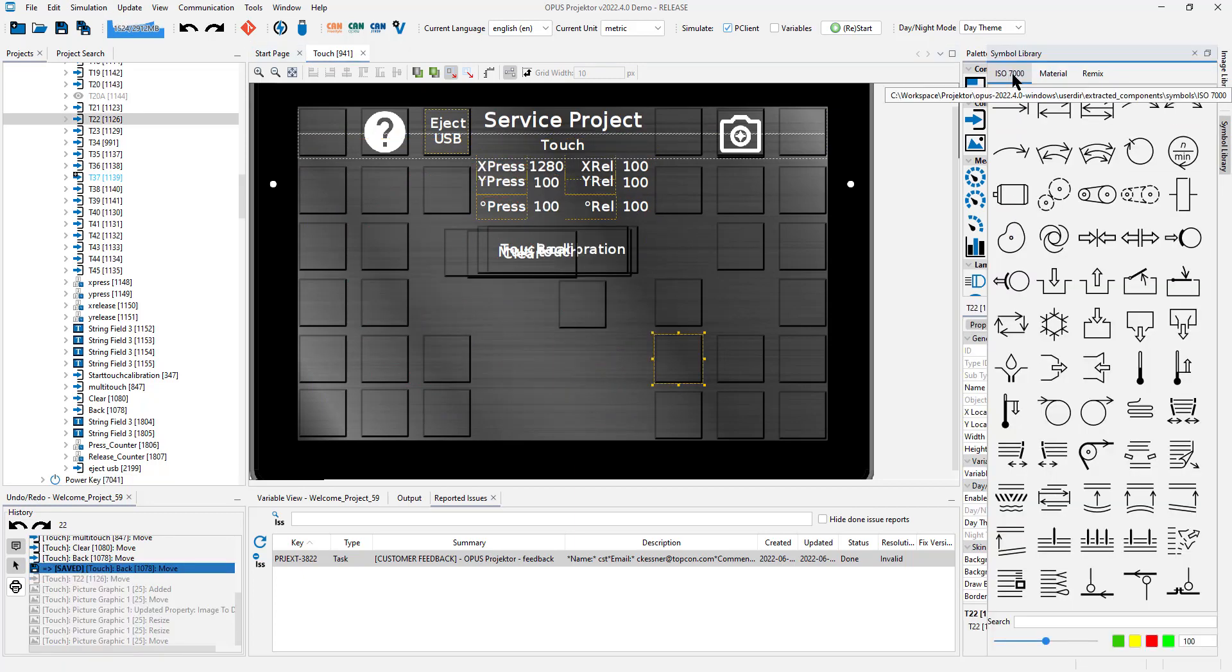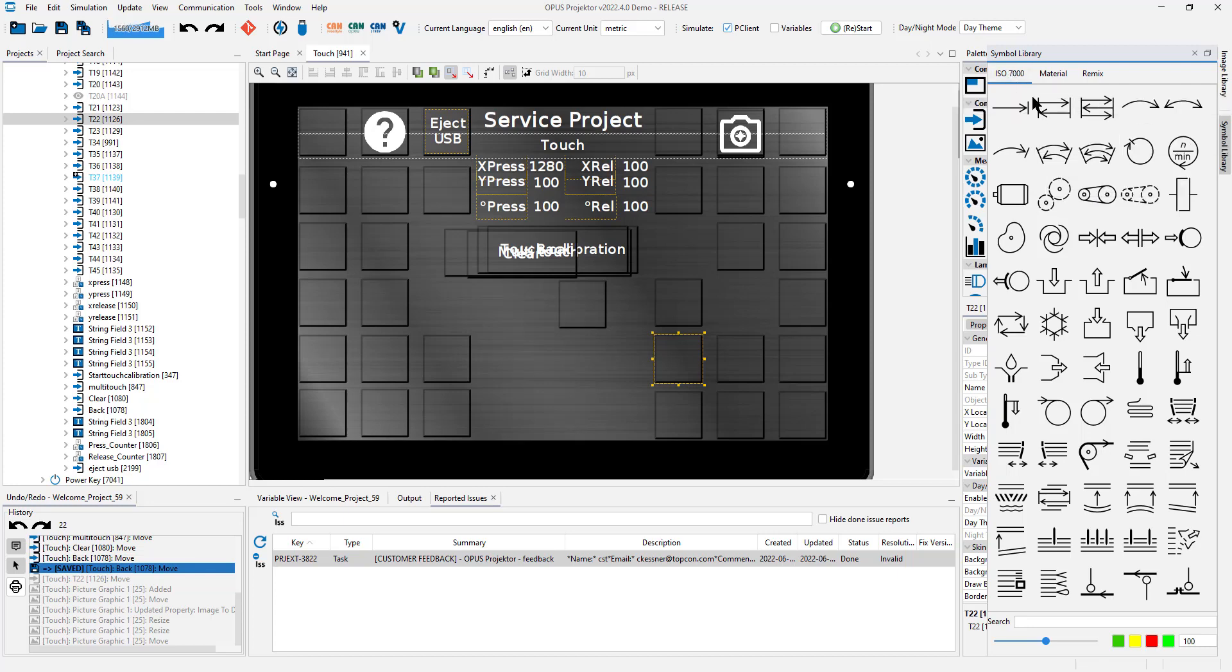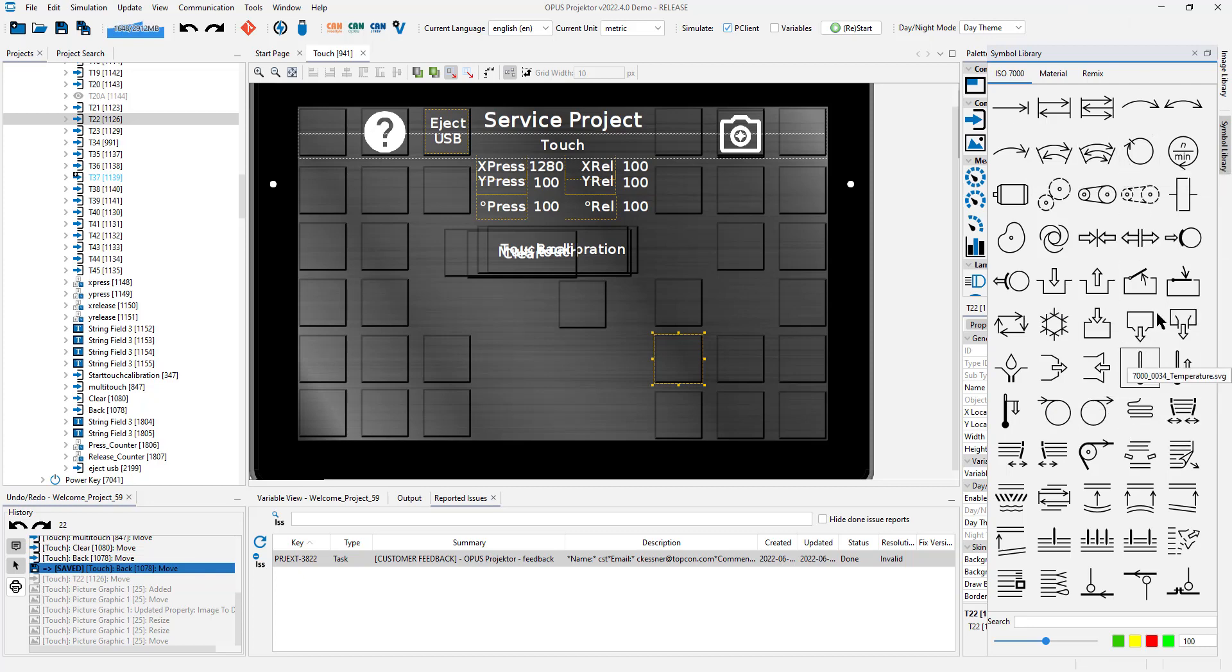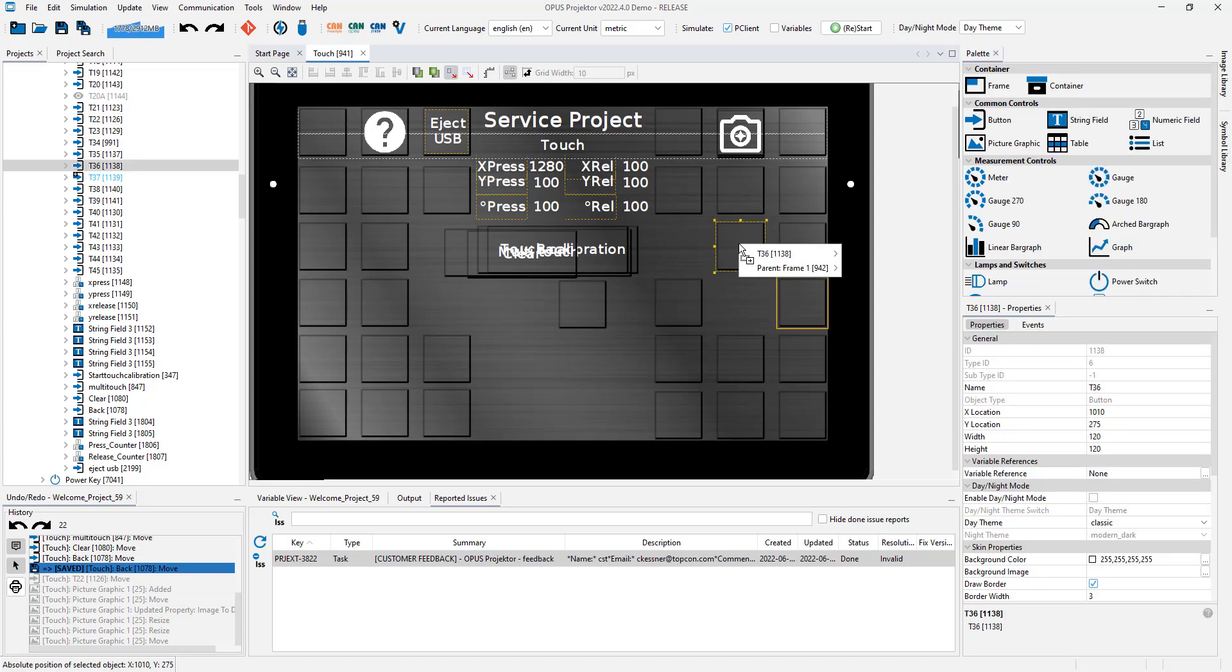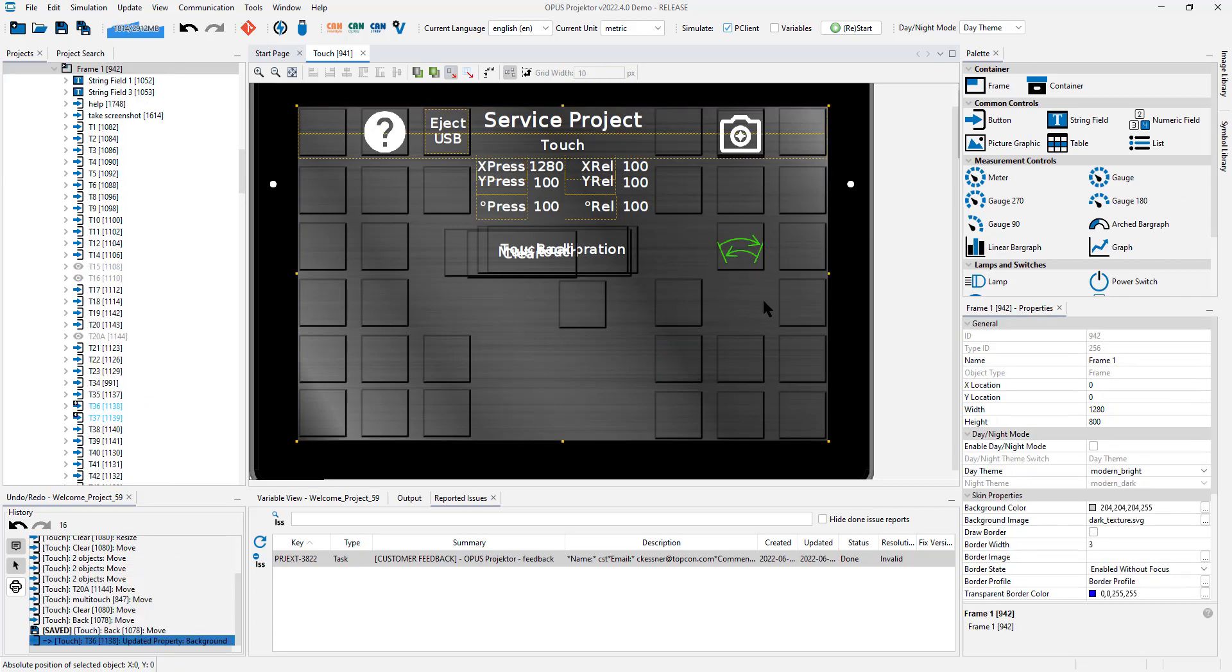There is another library called ISO 7000. These are a collection of ISO 7000 symbols. These will cost something. Please contact us or your vendor if you are interested in that. Once you purchase them you are free to use them as well. And you can drag and drop from this library to any object. So if you want to have this as a background for your button you can put it as the background image.